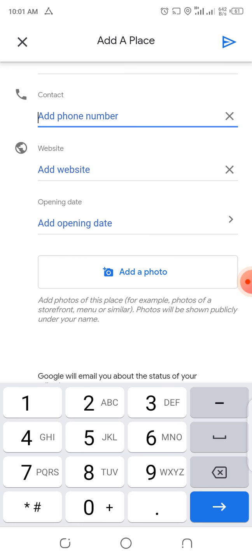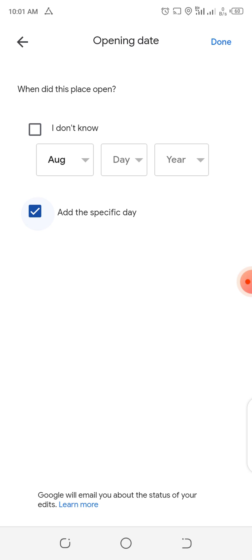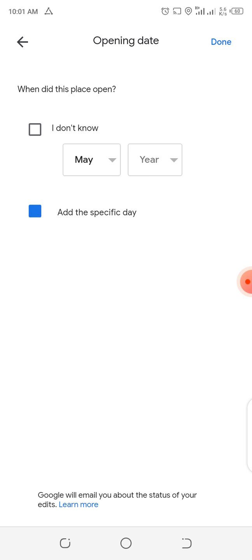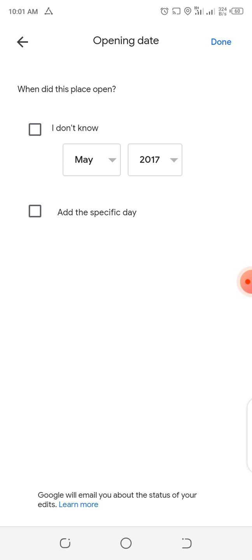We pick out the phone number — I think it is 0756 944 572. You can add another one if you feel you want. Then if you're having a website, you can also indicate it in that option, but we are not having a website here. You can go to opening date and put when the salon was opened — let's say it was in May. Then we say done.